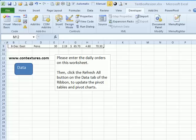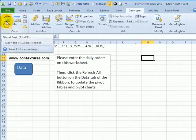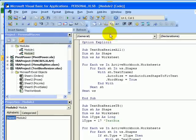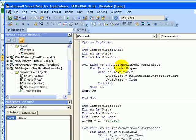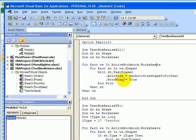If you have a workbook with lots of text boxes that you want to change these settings on, you could use a macro. And I've created one that we can see here in Visual Basic. It has a variable for shape and worksheet, and then it just runs through each worksheet in the active workbook. For each shape on that worksheet, it looks at the text frame, sets the auto size to shape to fit text, and turns the word wrap to true.